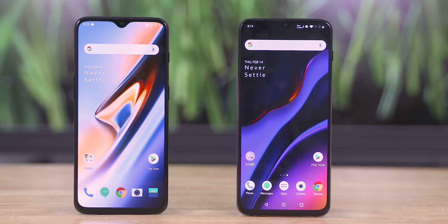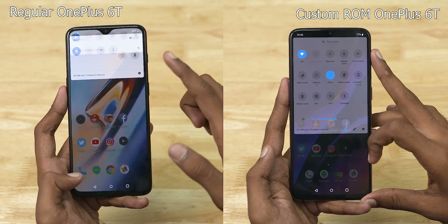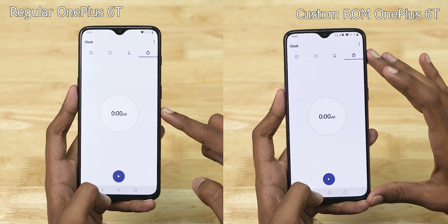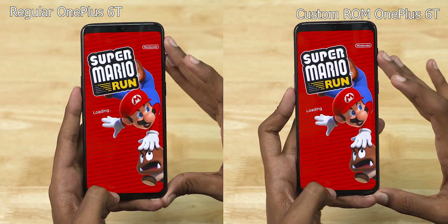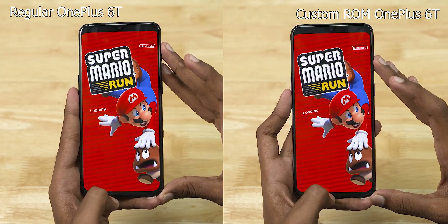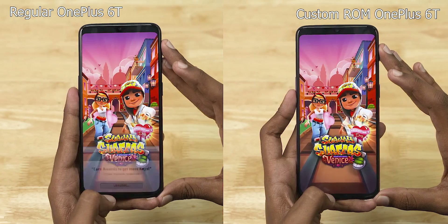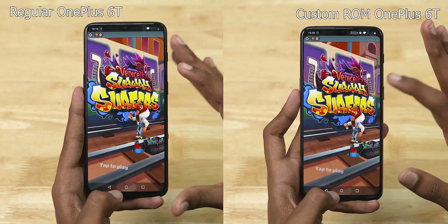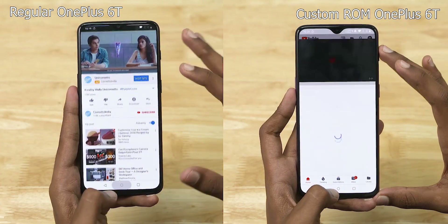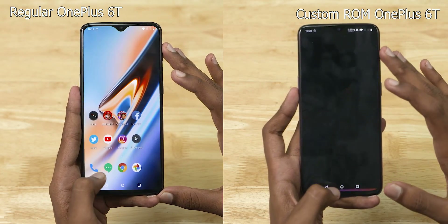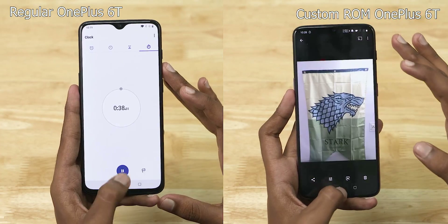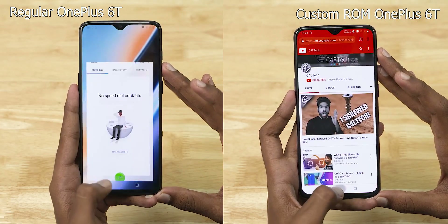As always there are gonna be 2 tests, and let's start with the less intense one. Both phones are connected to the same wireless network and they have no apps running in the background. Starting the stopwatch and opening up Super Mario Run — both phones loaded up at almost the same time. The stock OnePlus 6 opens up YouTube faster and takes the lead. The stock OnePlus 6 finishes the round in 38.102 seconds and the one with the custom ROM takes a little over a second more.